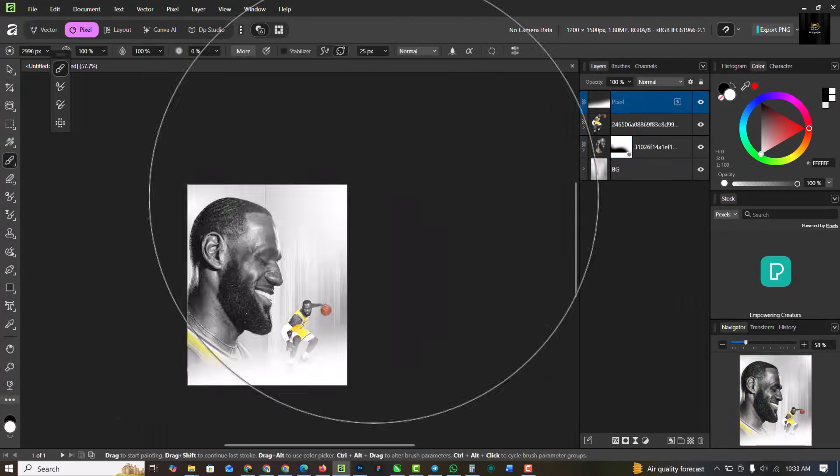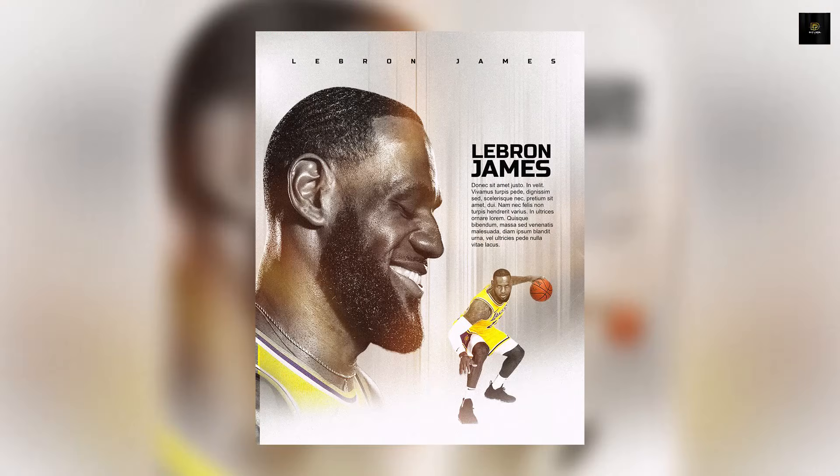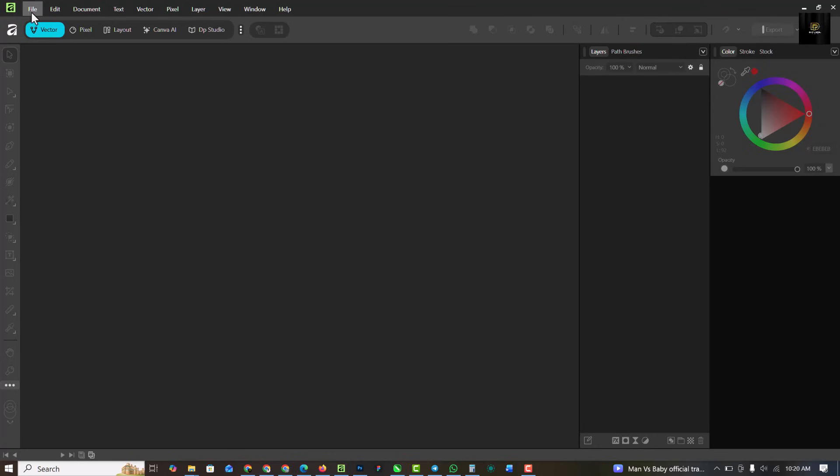Hello guys, welcome to my channel. In this video I'll be showing you how I was able to create this poster inside of Affinity Studio. If you've not subscribed to my channel, now is the best time to hit the subscribe button and don't forget to turn on post notifications. Without further ado, let's get started.